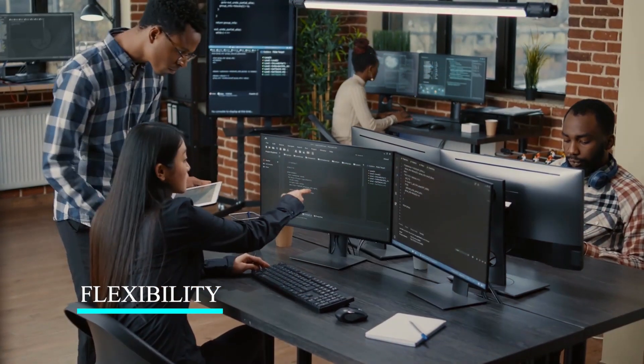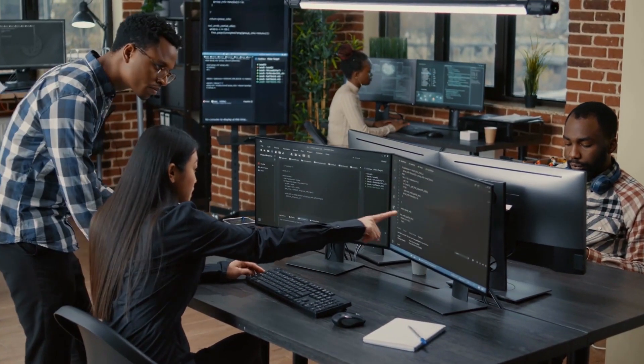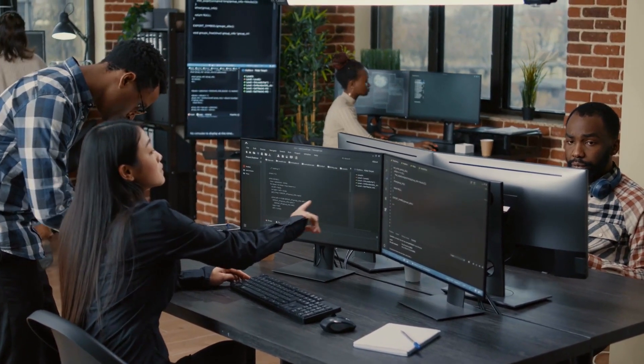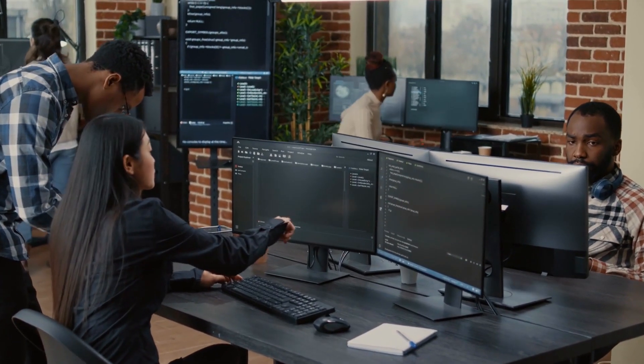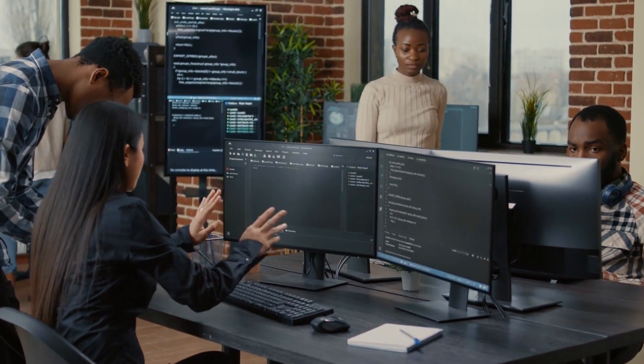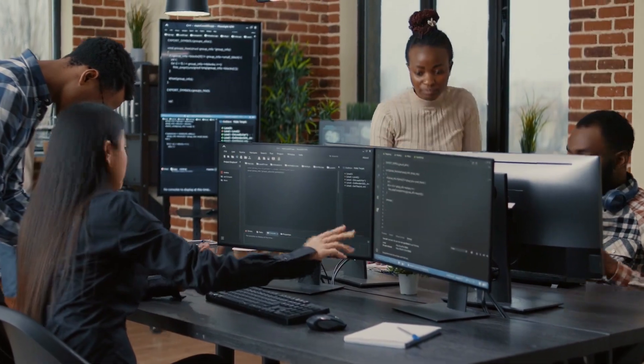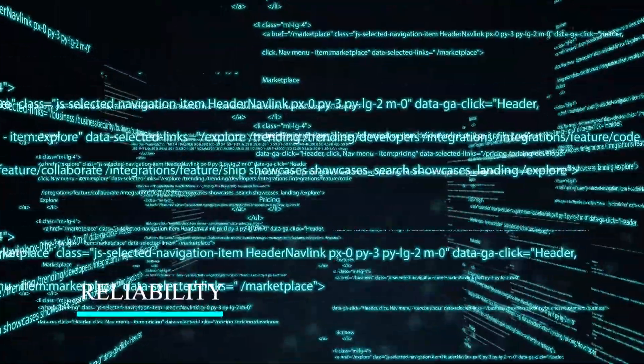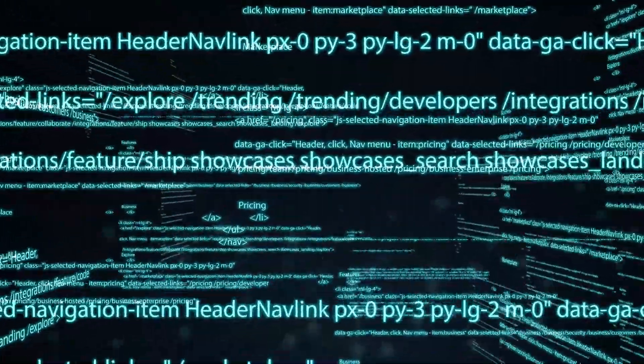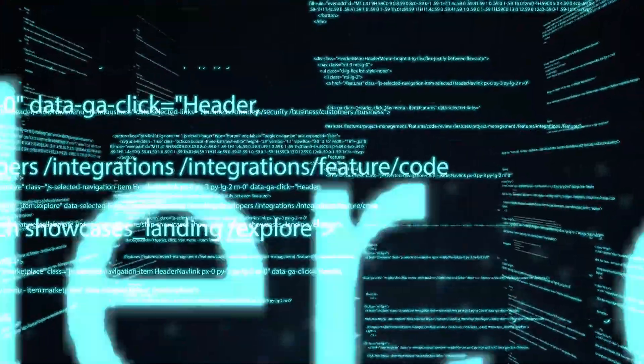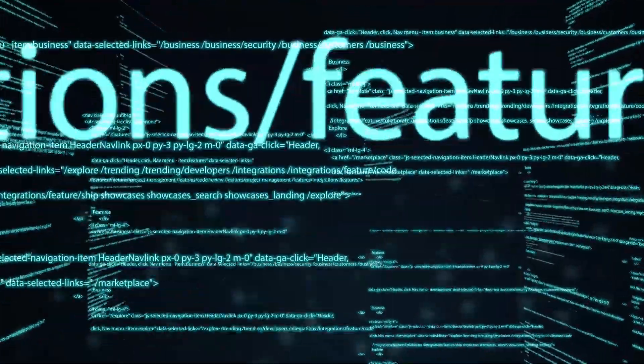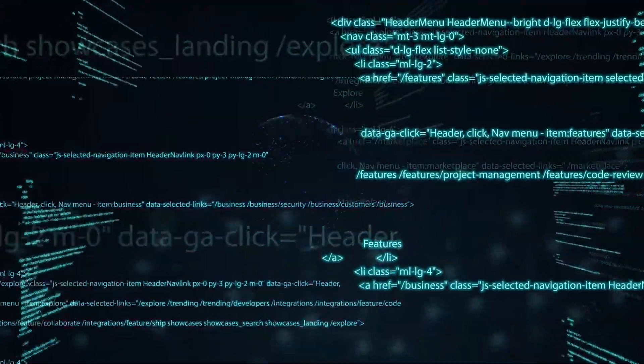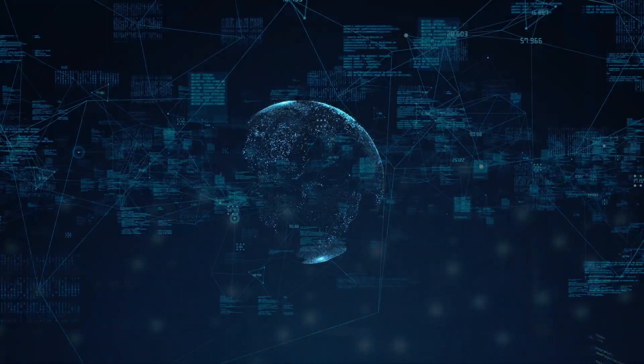Flexibility: access to a wide range of applications and services, and the ability to work from anywhere with an internet connection. Reliability: cloud providers typically have large, reliable data centers and infrastructure that can provide high uptime and availability.